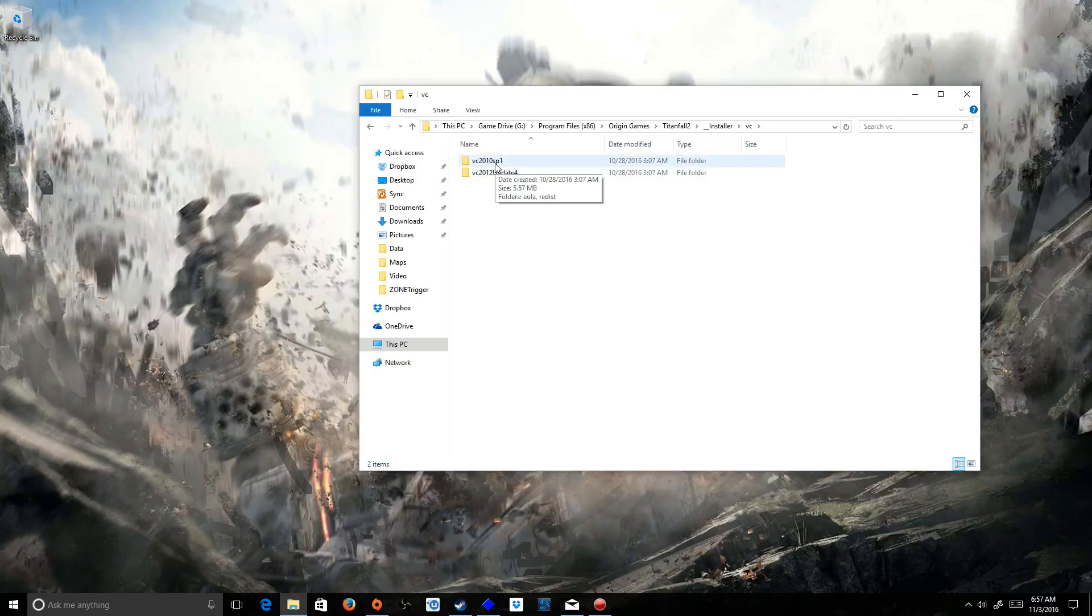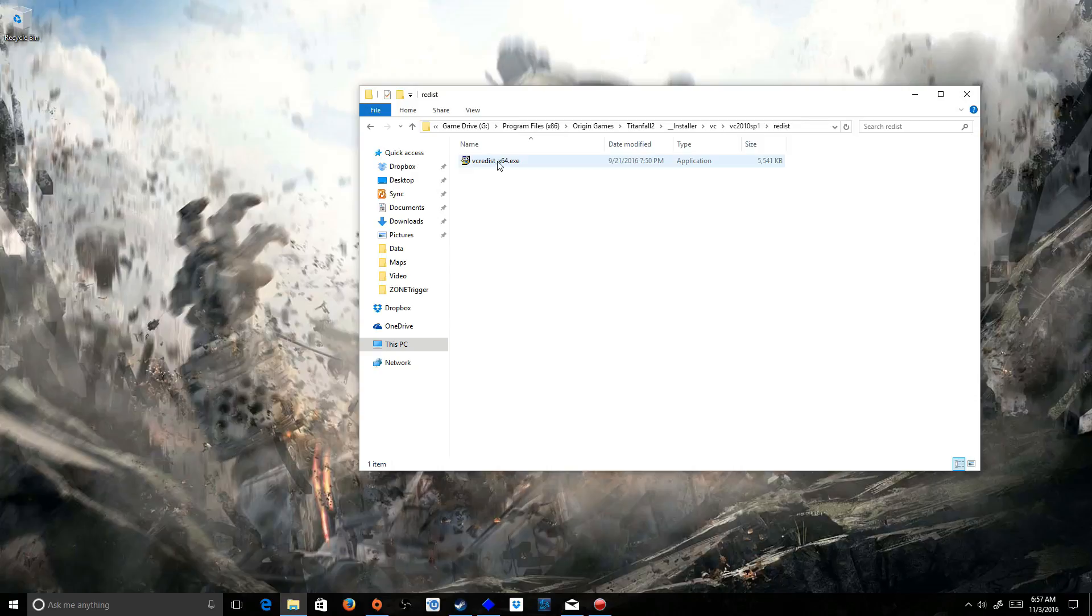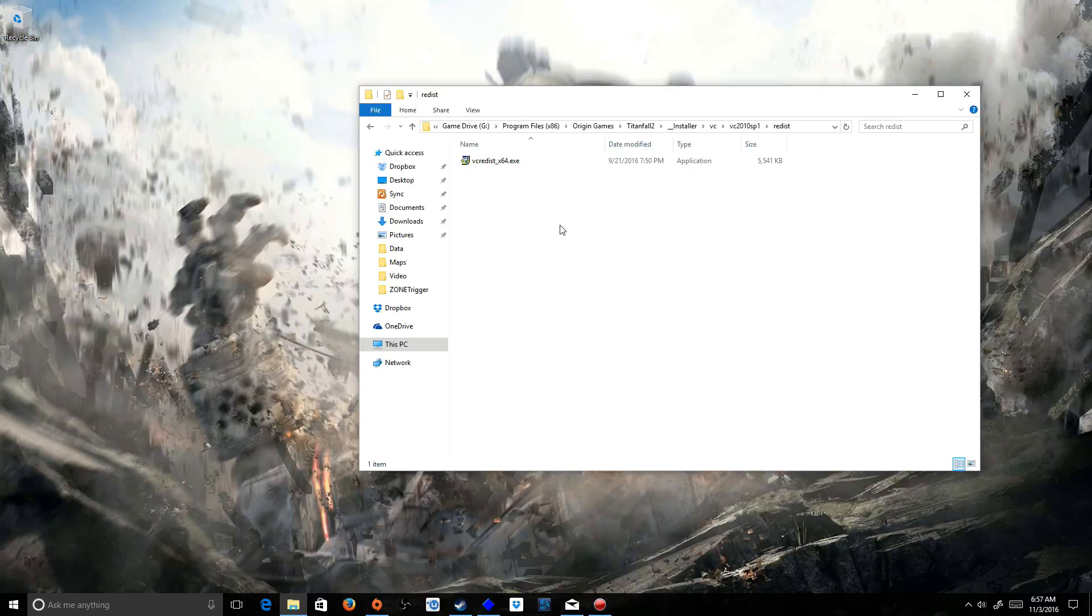We're going to go to the Service Pack 1 first. Go to Redist, and VC Redist x64 execute and run that. It's going to tell you to either repair or remove it. Well, this is that extra step that might have had this fixed earlier. You're going to remove it and then run it again and install it.